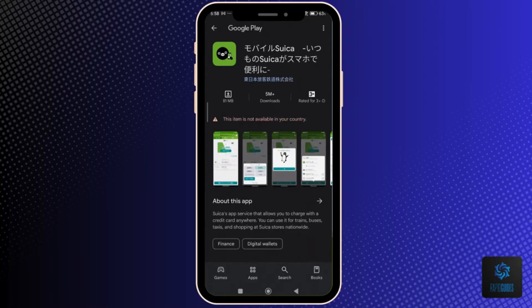There used to be an English version of the Suica app called Suica Inc, but it has now stopped operating. That said, there is no way to switch the Suica app to English because it is only used in Japan. If you are not from Japan or don't know how to speak or read Japanese,